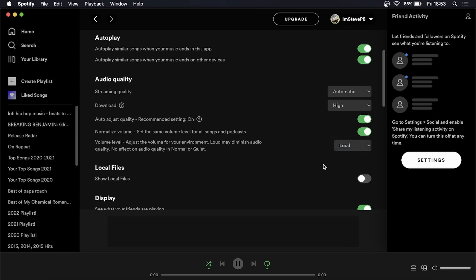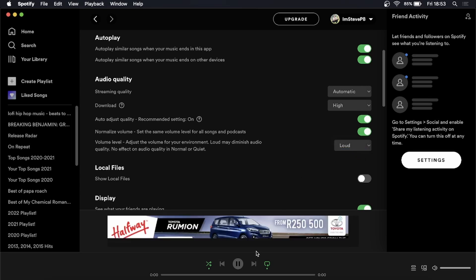Now that's saved you can go and play your songs and that's how you do it on a Mac.